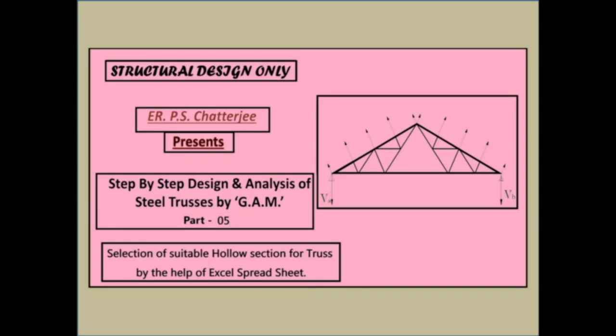Hello viewers, once again I'm Pace Chattage with you with my step-by-step design and analysis of steel truss by Grafico Analytical Method or GAM part 5. In this section, I'm going to discuss how we can select the suitable section for a truss by the help of Excel spreadsheet.